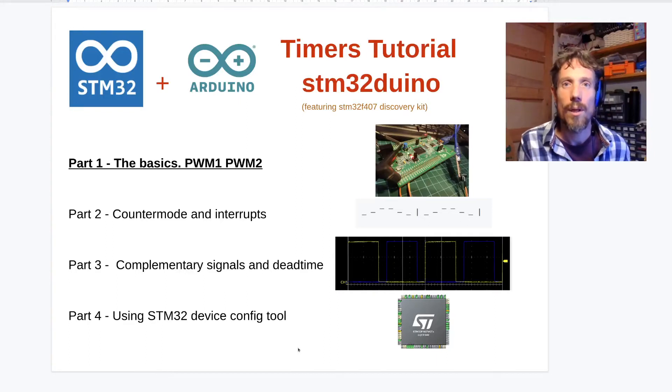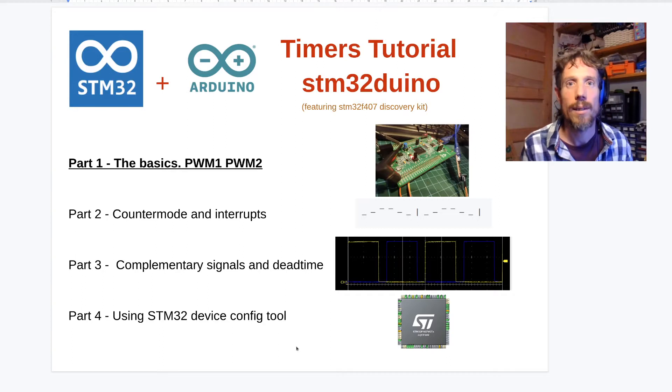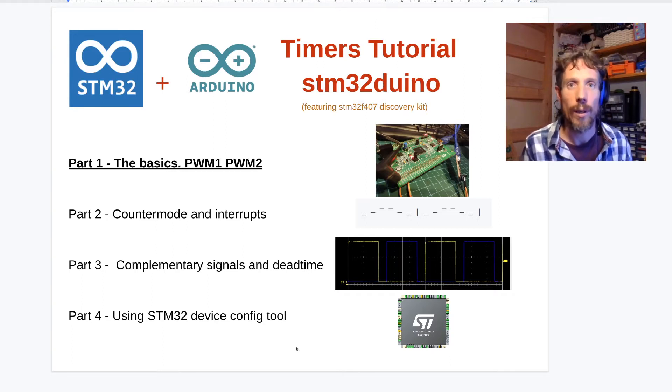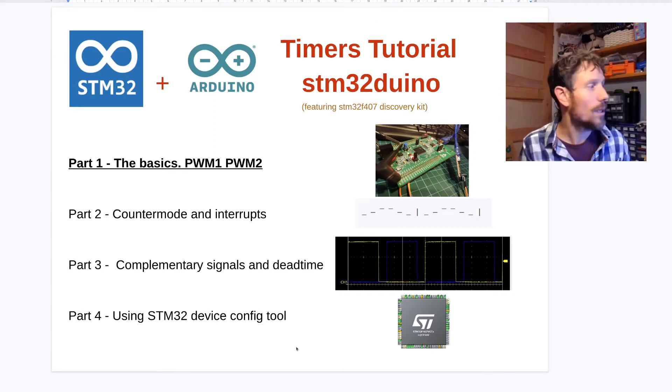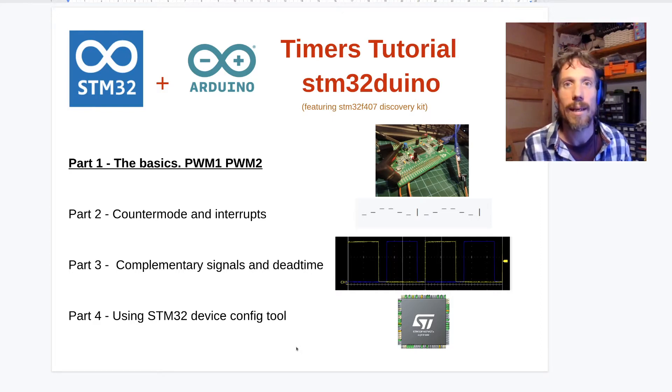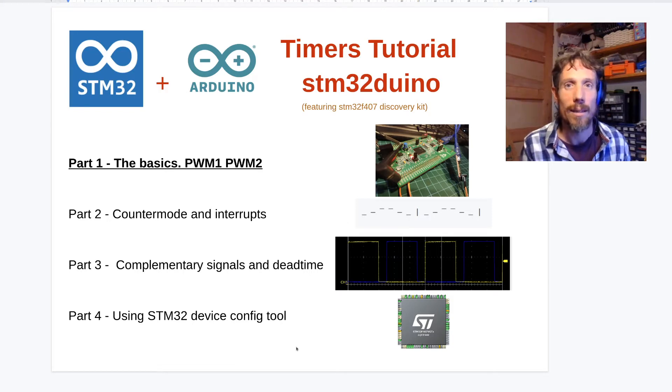Welcome to this four-part tutorial on timers using the STM32Duino framework. In this first tutorial we'll be going over the basics, so we'll be doing PWM 1 and 2 and making some LEDs flash.